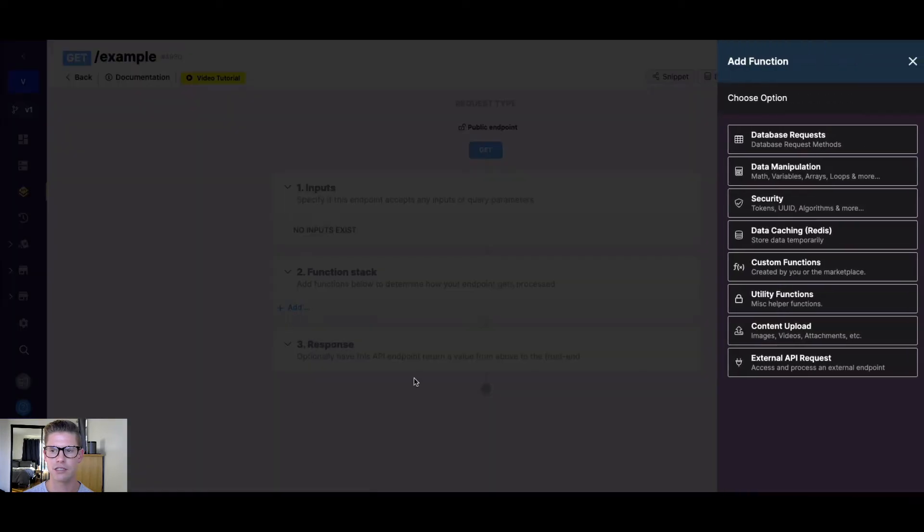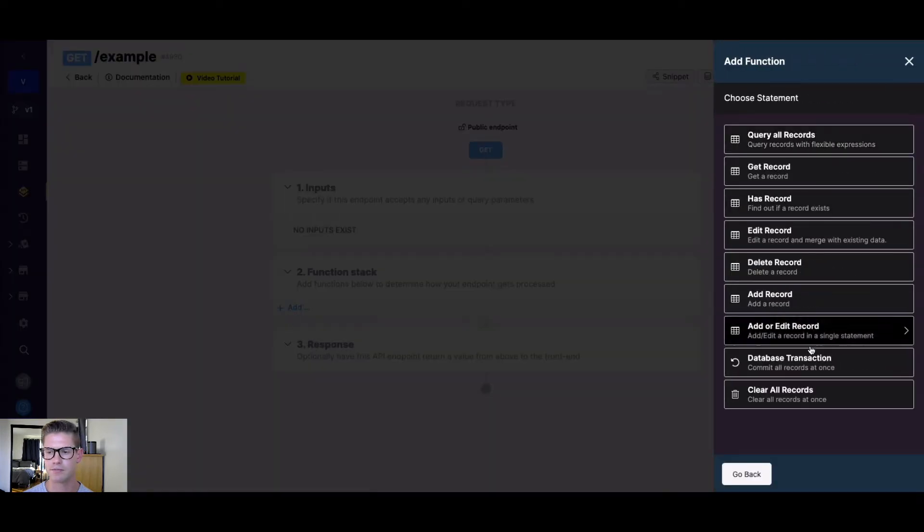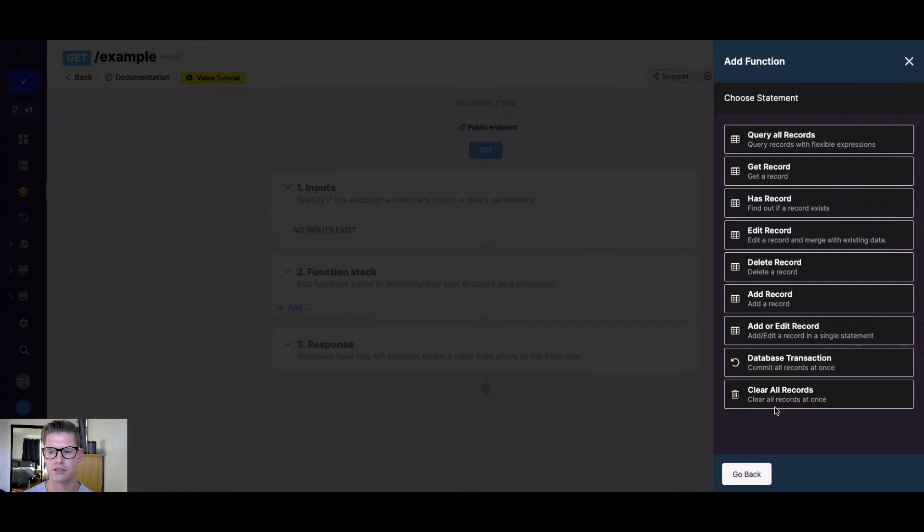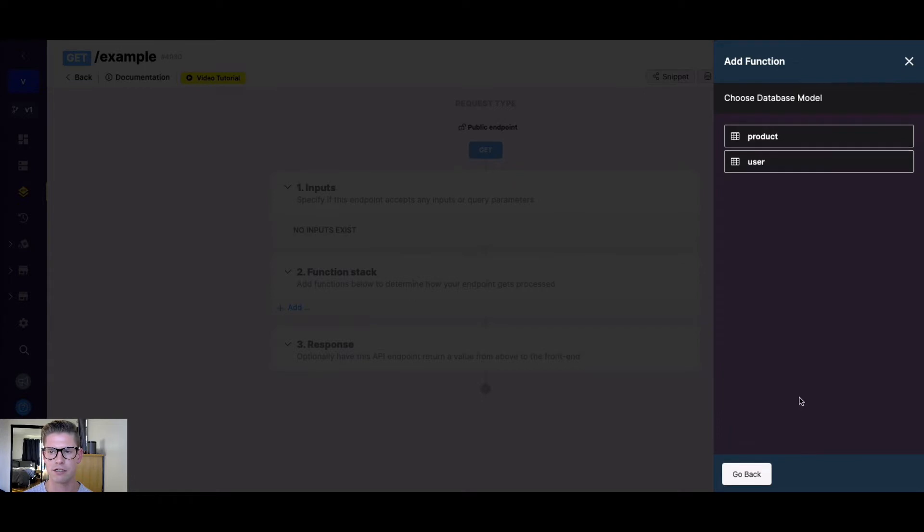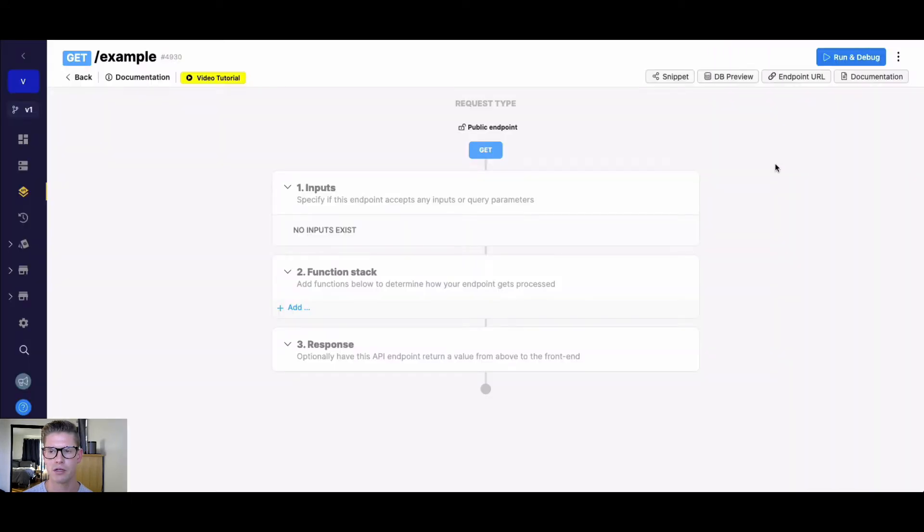In the function stack, if we go to database request, and at the very bottom here we select clear all records, you can see it clears all records at once, and we can choose whichever table we want to clear those records from. So if I select my user table here...